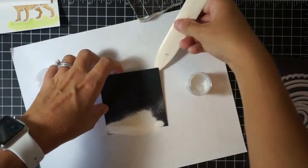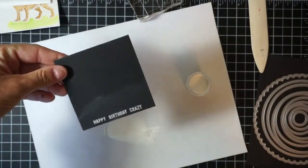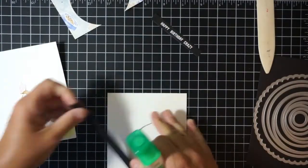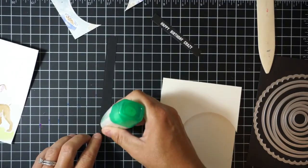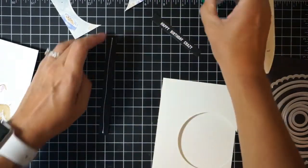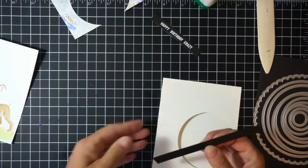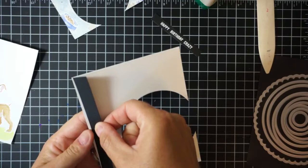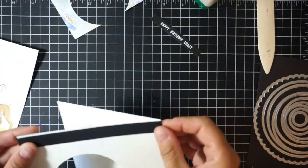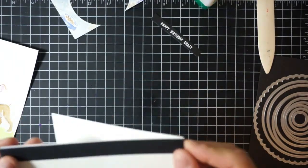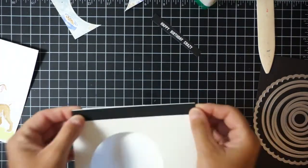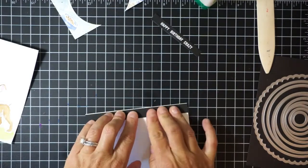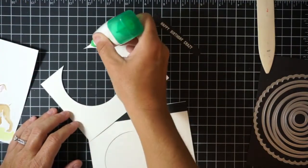I'm going to stamp with that Versamark ink, apply that same white embossing powder that I used for the rest of the card, and then I'll heat set that with my heat tool and we'll get a nice white crisp sentiment on that black cardstock. I did trim that sentiment down to be a nice strip.